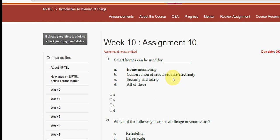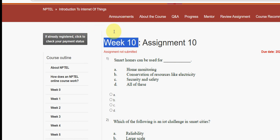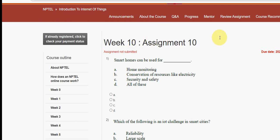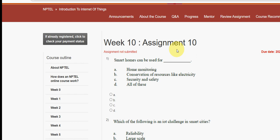Hello guys, welcome back to this channel. Hope everyone is fine. This is week 10 assignment of the course Introduction to Internet of Things. I tried my best to give you the most probable solutions. If you find any changes to the solution, please give your opinion in the comment section. We have been giving these solutions for the past five years, so if you are new to our channel, please subscribe, like this video, and share it with your friends and classmates.